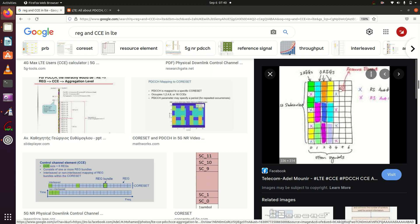So a resource element is the smallest unit made up of one symbol and one subcarrier. In the next lecture, we will see about aggregation level, and I will explain all these calculations with an example for better understanding. Thank you.